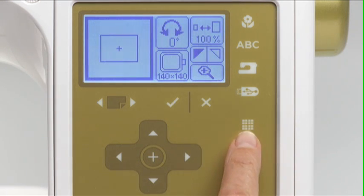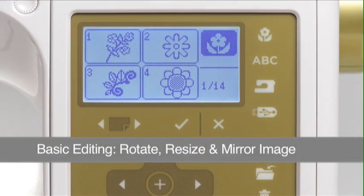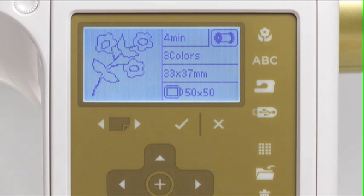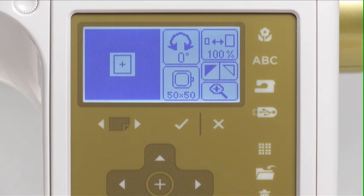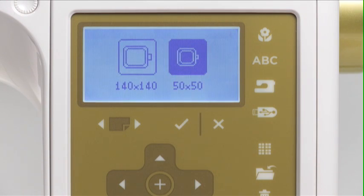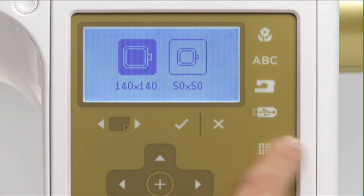We'll show how to save designs to either the machine's memory or a USB memory stick. To demonstrate how to rotate, resize, and mirror image a design, select built-in design number one, the stem of flowers. Press the edit button to open the edit screen. The edit screen shows this design placement in the small hoop. To view this design placement in the large hoop, press the hoop icon. You will see both hoop icons. Press the large hoop icon to see the design placement in the large hoop, then press OK to confirm the change.